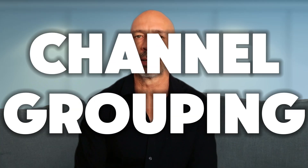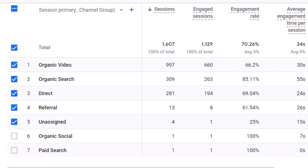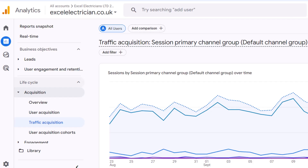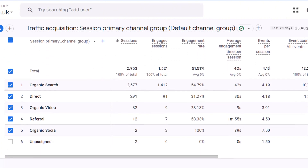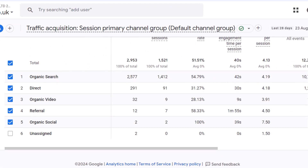Before I show you how to do this, it's important to understand a concept used throughout Google Analytics called channel grouping. In Google Analytics 4, channel groups are a way of organizing and categorizing the different sources of traffic that come to your website. In layman's terms, channel groups are an easy way of sorting and labeling where your website visitors come from.